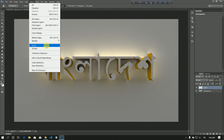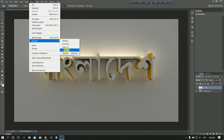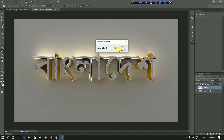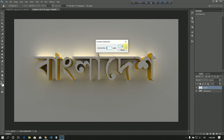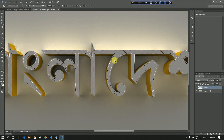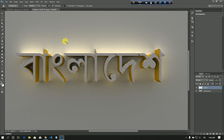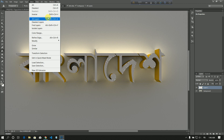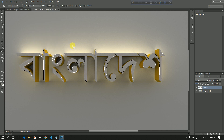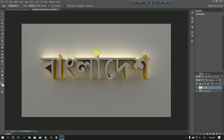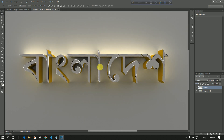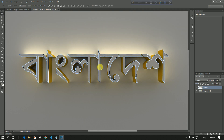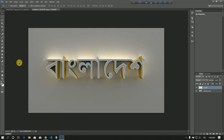Then I select Modify, Contract — I am going to contract by four pixels. You see that I am going to make an Inverse selection using Ctrl+Shift+I, then select delete to press delete.